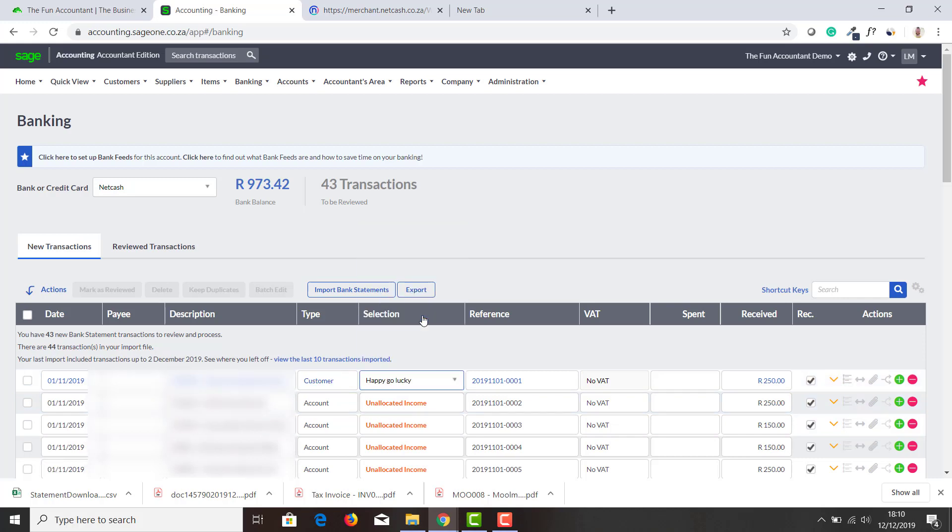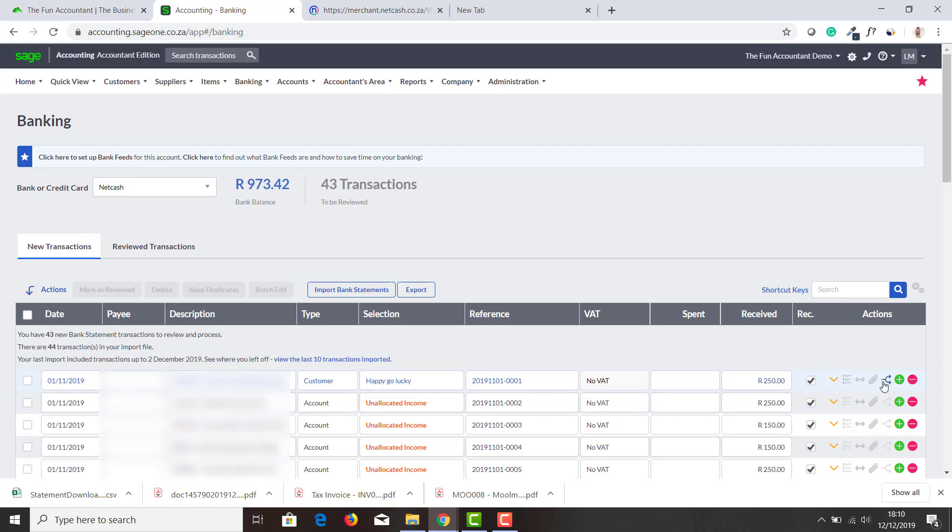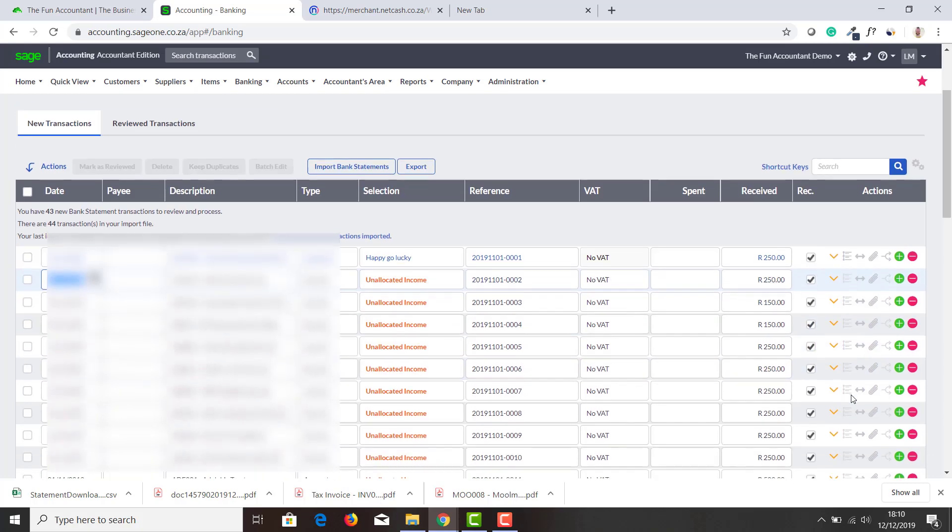This is received so probably it will be a customer. Select customer, select the customer it should go to. Happy Go Lucky is in that case the customer, and voila, that transaction is now allocated from my bank account to my customer account.